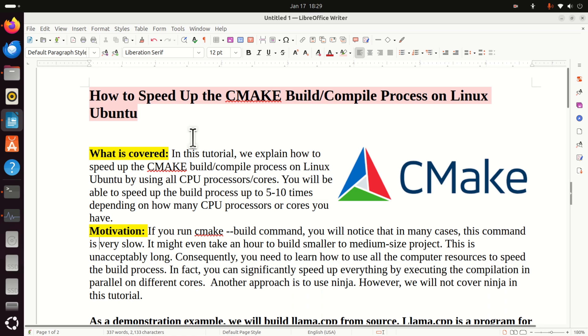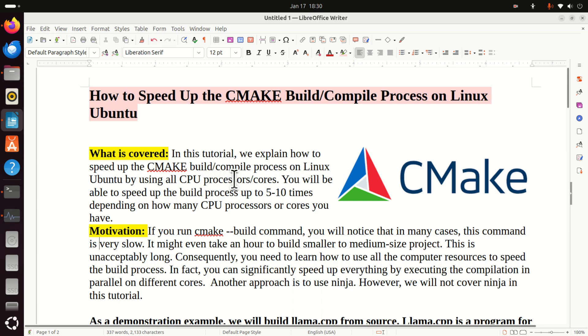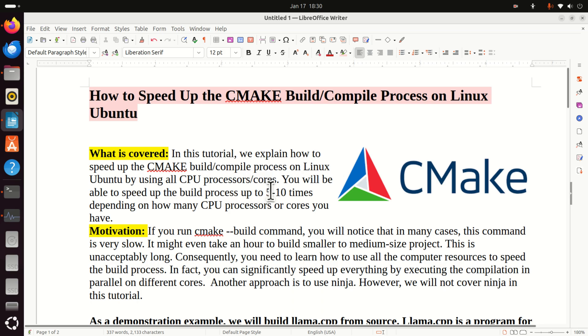In this tutorial we explain how to speed up the CMake build or compilation process on Linux Ubuntu by using all CPU processors or cores. You will be able to speed up the build process up to 5 or 10 times depending on how many CPU processors or cores you have.